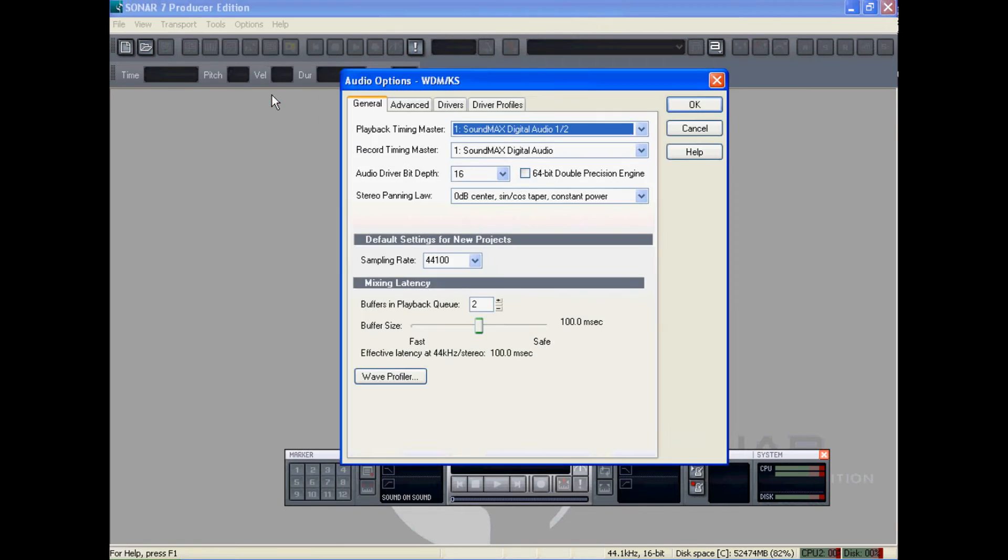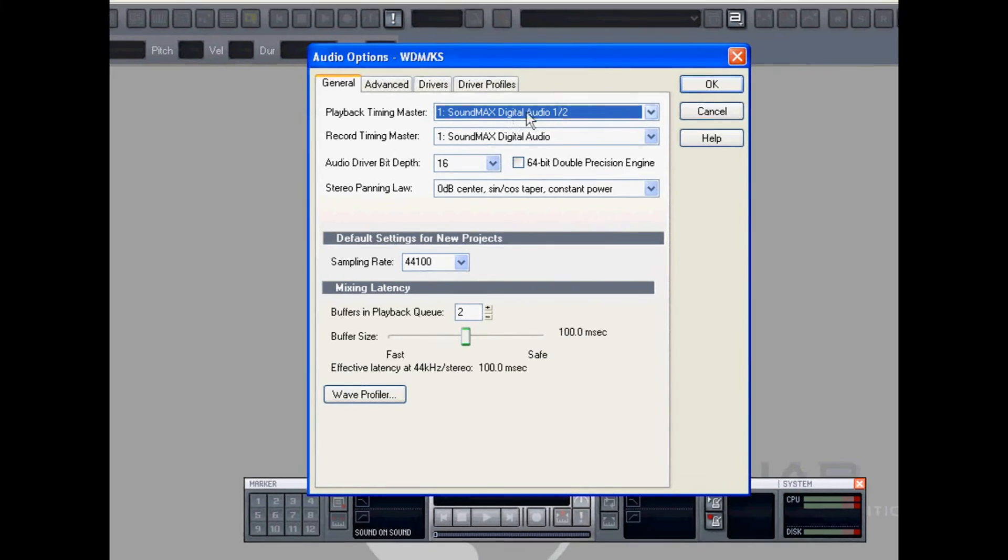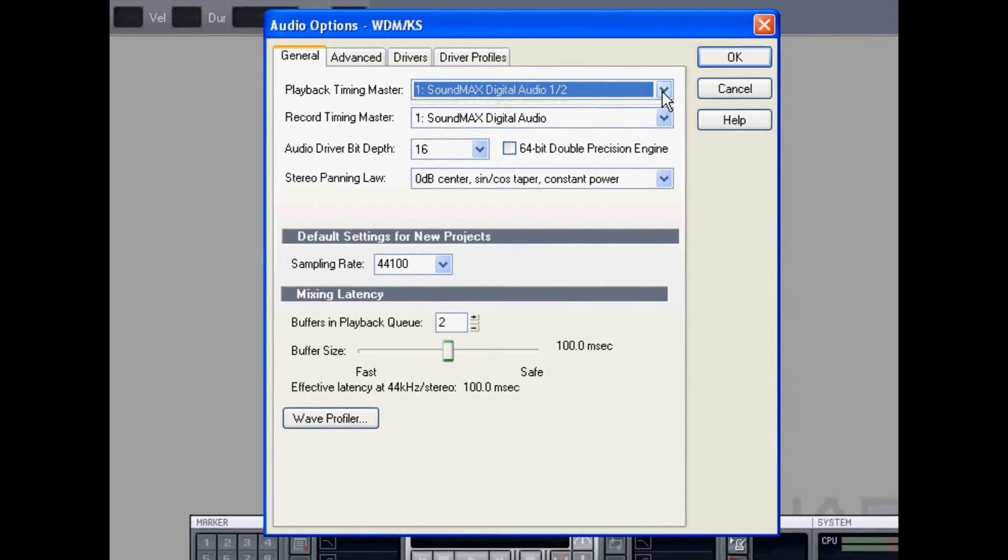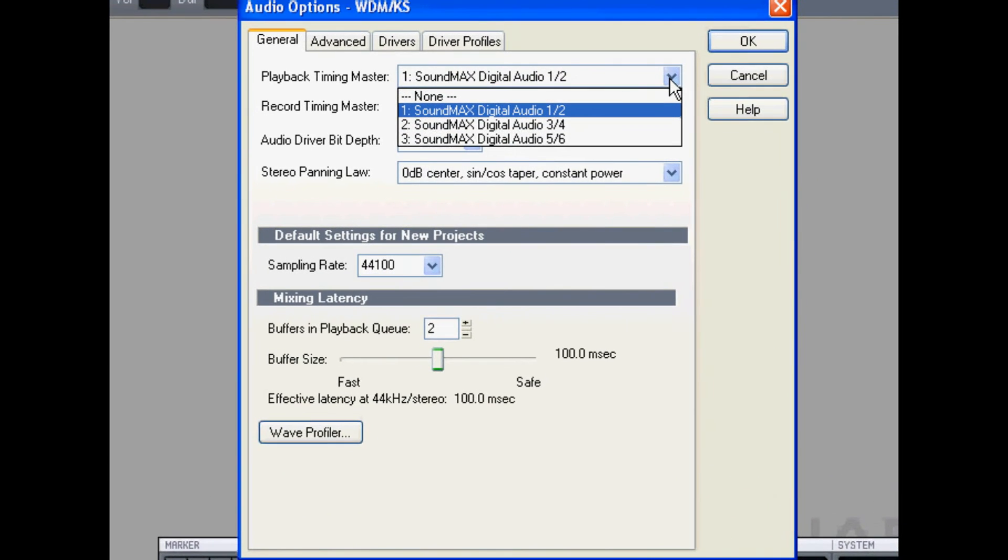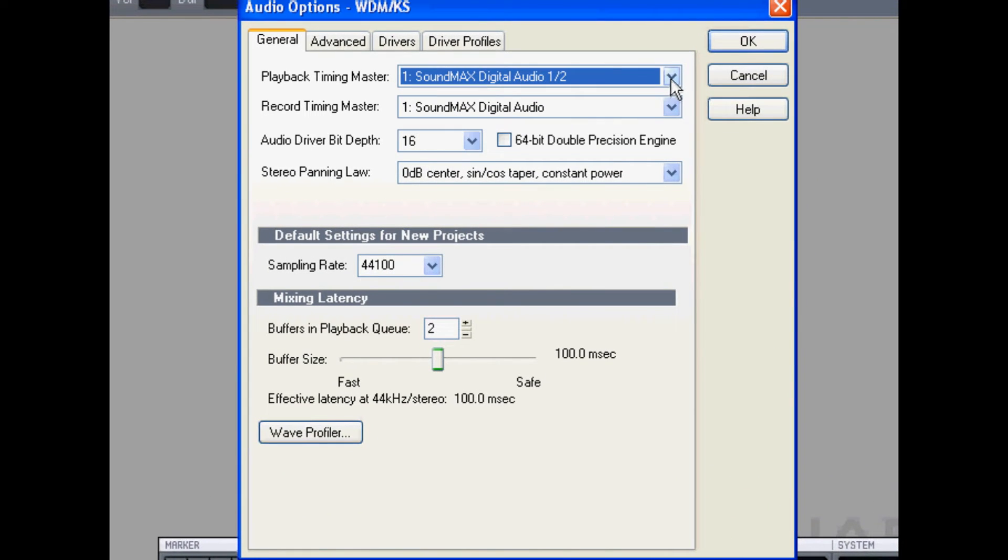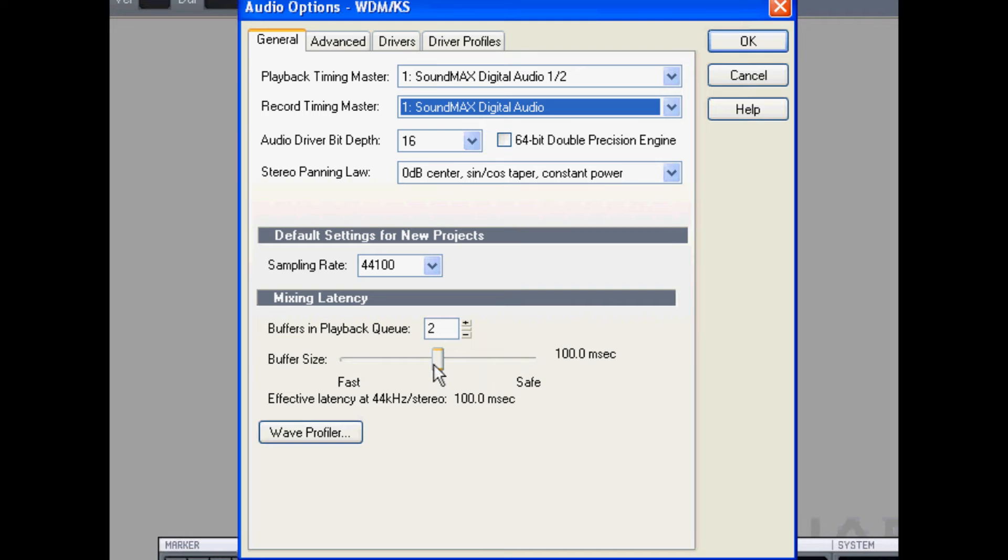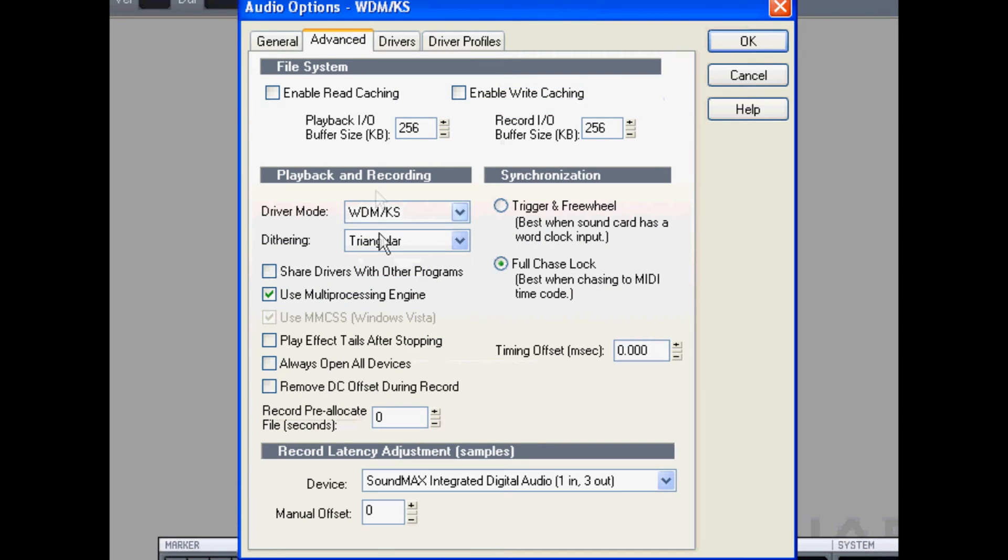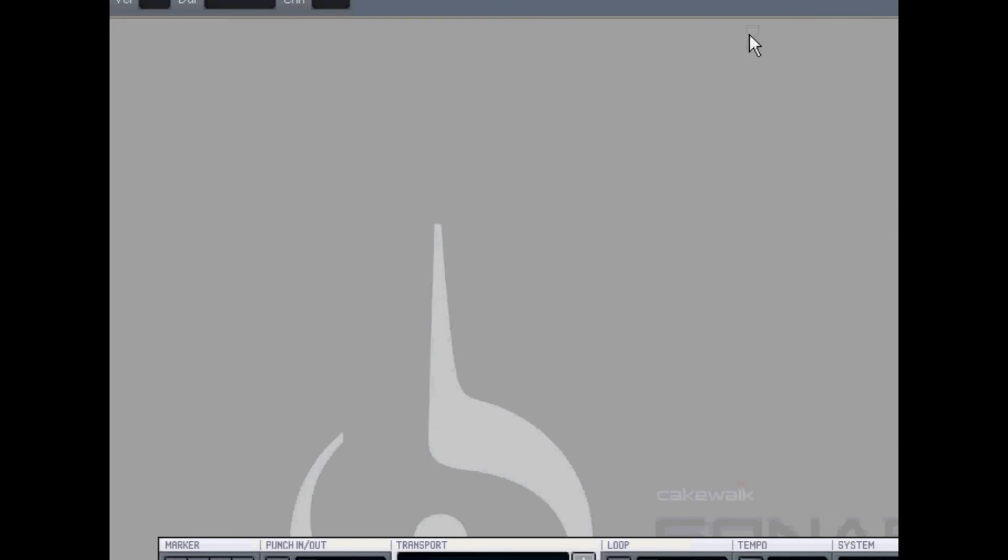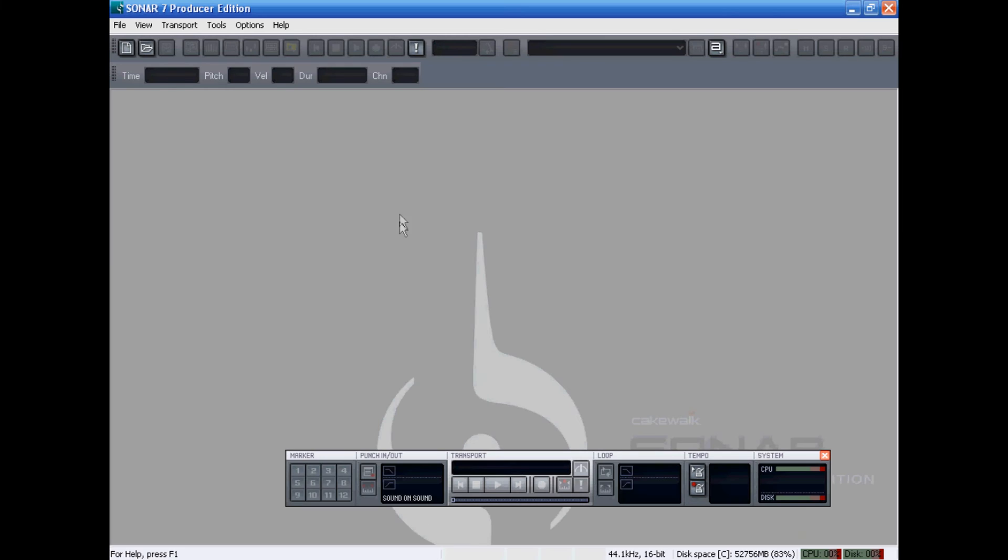I'm going back to options and audio because I want to look here at the playback timing master and record timing master. When you finally get it set up right, you'll see your sound card listed in these boxes. Down below here you can set the latency. I'm just going to leave that at its default for now and look at the advanced tab once again. Here I see the WDM drivers have been selected and everything should work good on my computer.